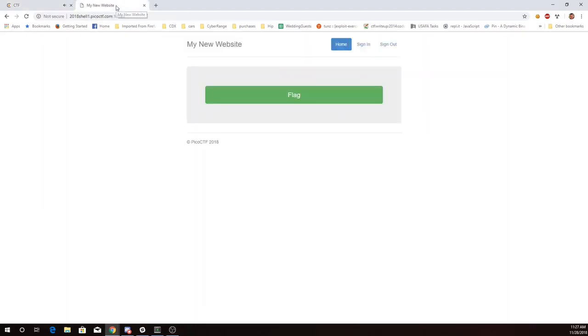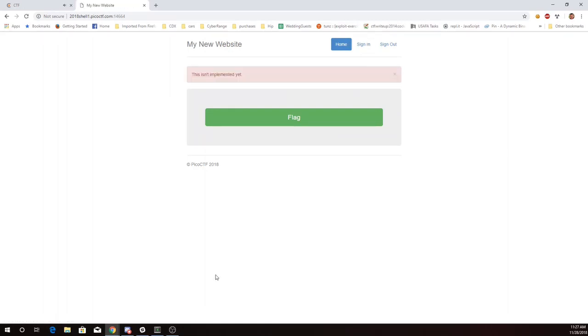All right, here's the link. So I visit this site. Sure enough, if I try to sign in, it's not implemented yet. I ask for the flag. It tells me I'm not the admin.